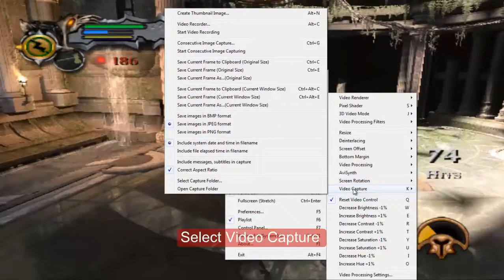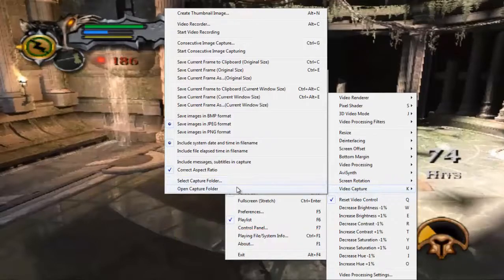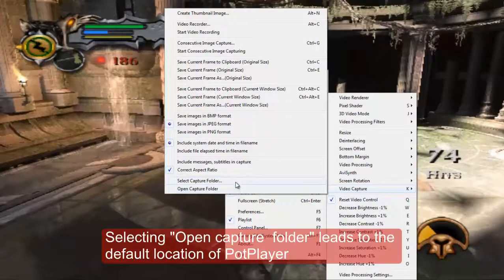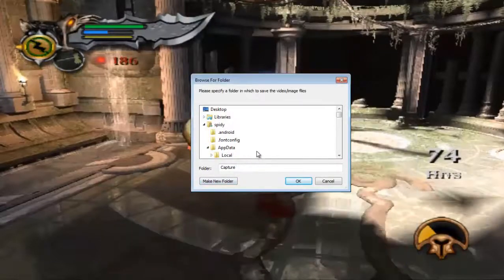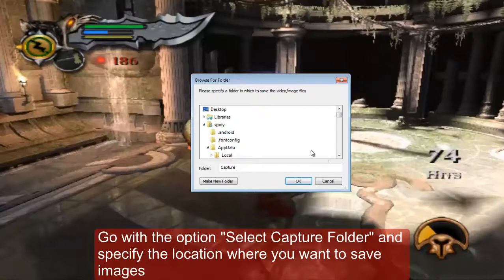From the next menu, select the capture folder. Now you can give the path where you want to save the image from PotPlayer.